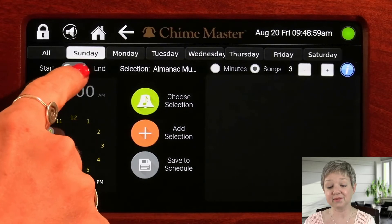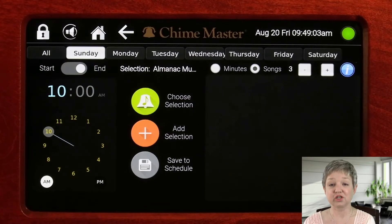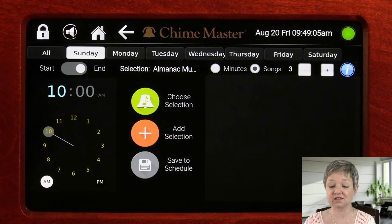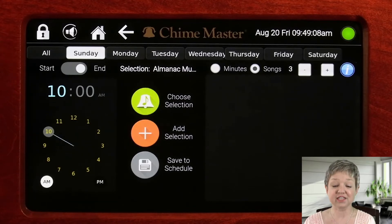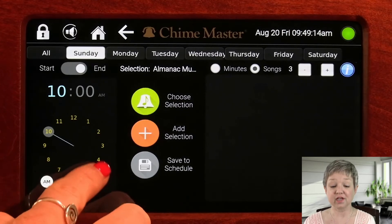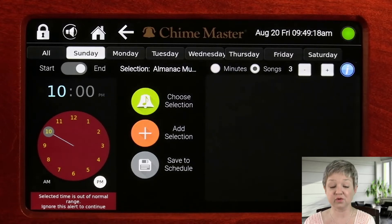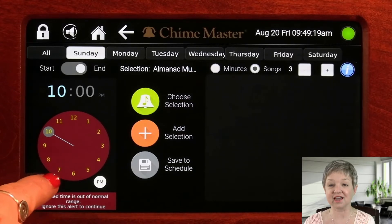To set the time, you may tap and select the hours on the digital clock, or drag the hands of the analog clock. Be sure to set whether the time is a.m. or p.m. The clock will turn red to warn you if the time you selected is uncommon, but it will not prevent you from scheduling at any time.